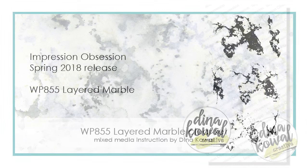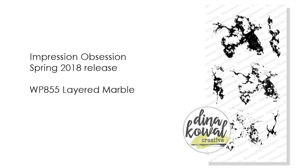Hi it's Dina. I have a new set in my spring 2018 release called Layered Marble, and I wanted to give a little info about it and also show you how it can be used.